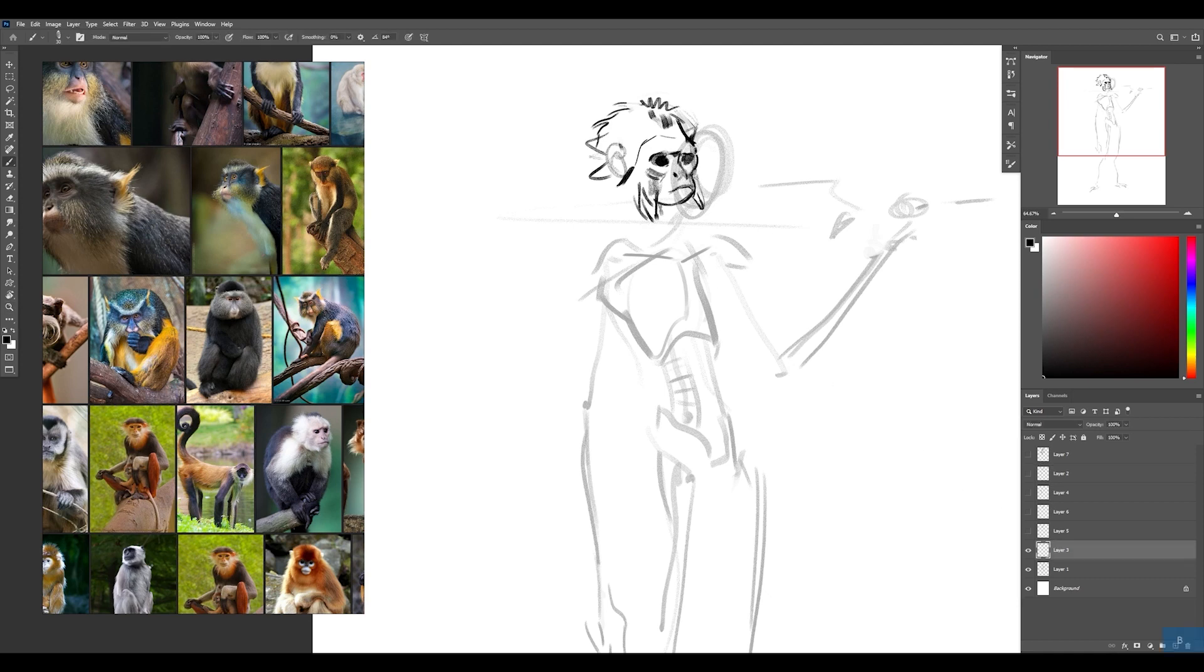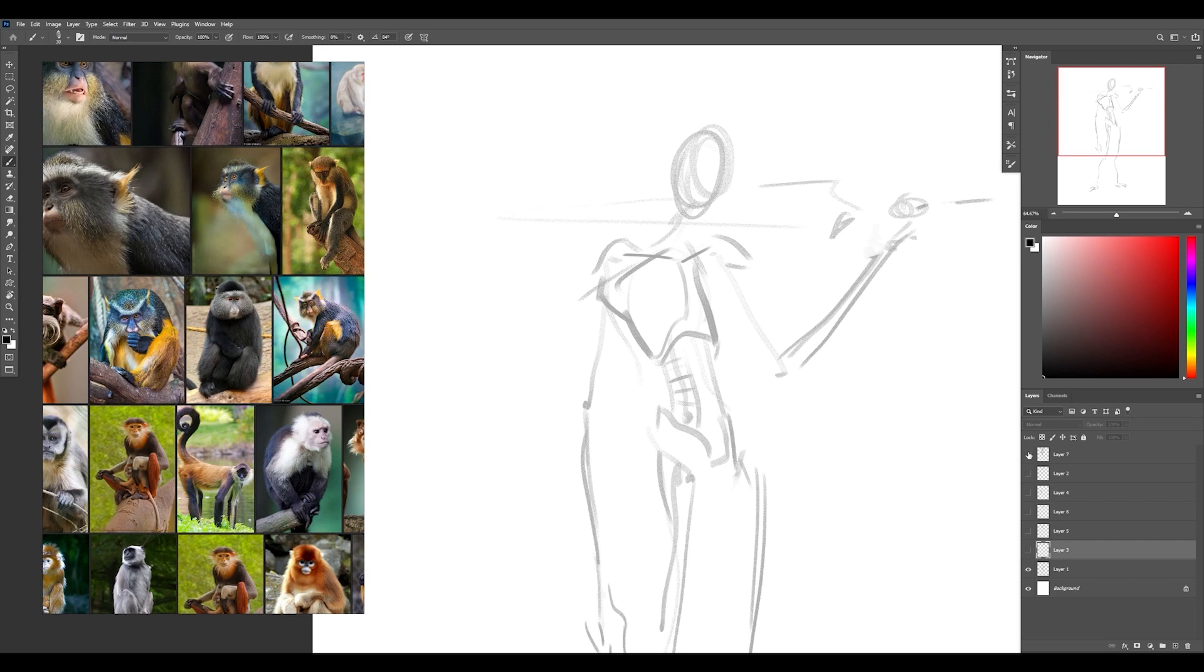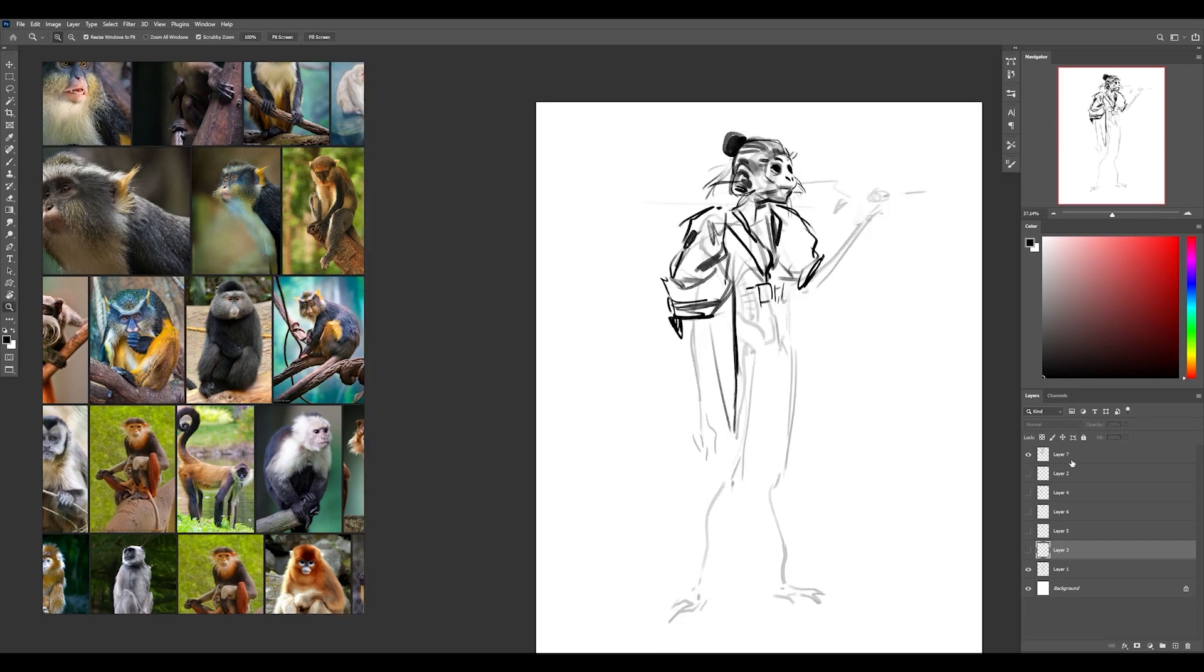And you can always go back and use your previous sketches for things. So you don't have to feel like you have to commit and never go back. So I'm going to go with this one.